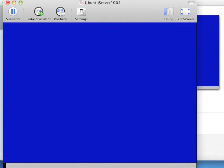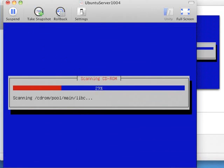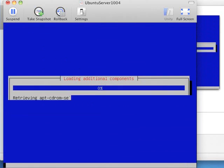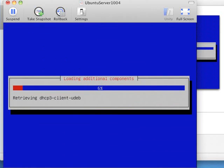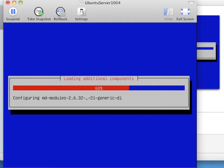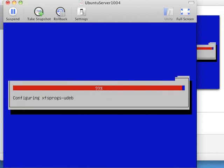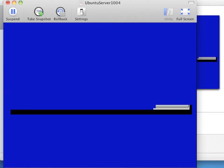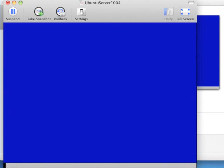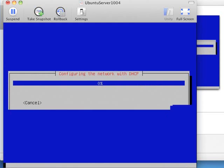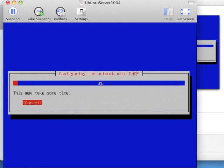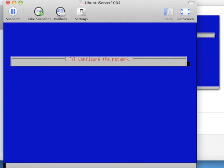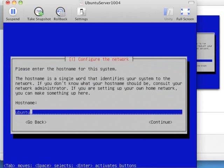It does some other detecting. Scans the CD-ROMs. Does some stuff here. This part of it goes fairly quickly. Detecting the network. Now it's going to configure the network with DHCP. That just means it's going to try to hook up to your network. And that's almost always going to work if you've selected NAT, that network address translation, which is the default.